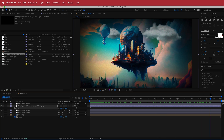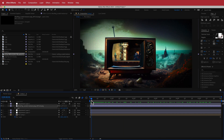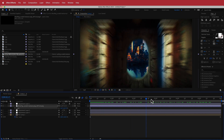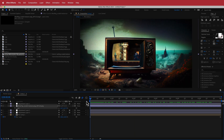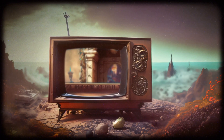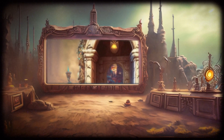Thanks for watching this quick tutorial on how to create a simple zoom-in effect in After Effects. I hope you learned something — see you in the next video.